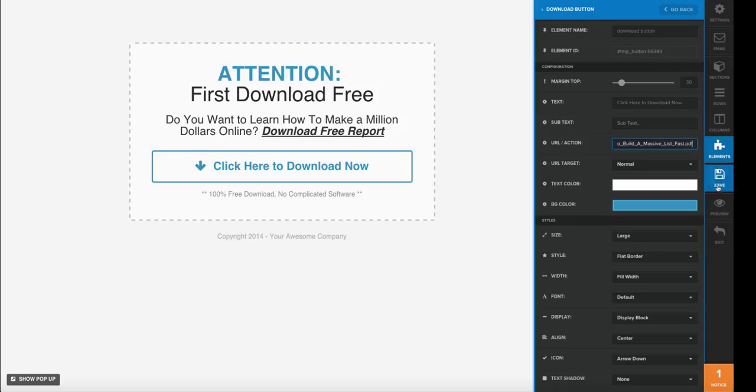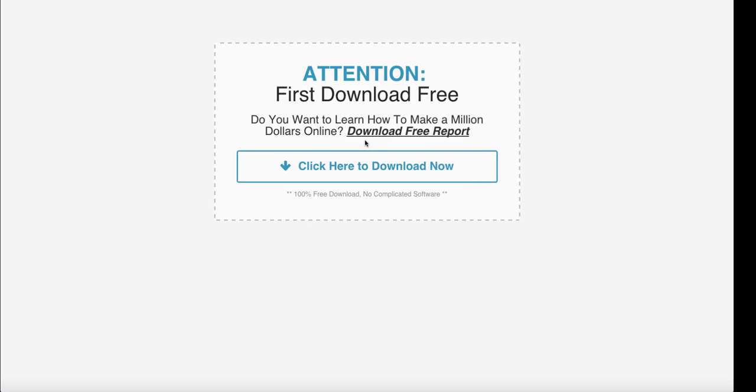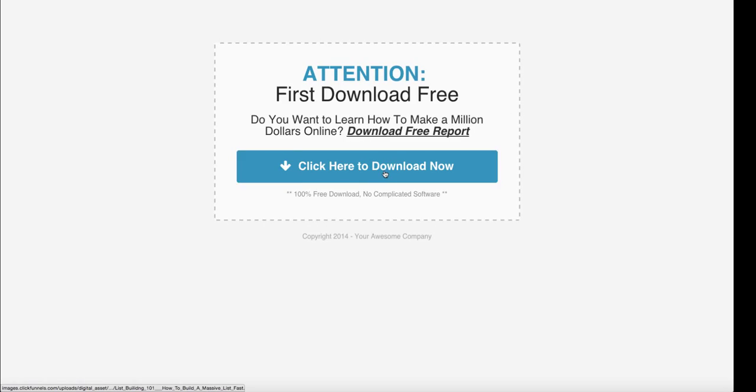Go ahead and save that, and now we can preview the page. If a person comes here, they'll be able to click that button and download their report just like that.